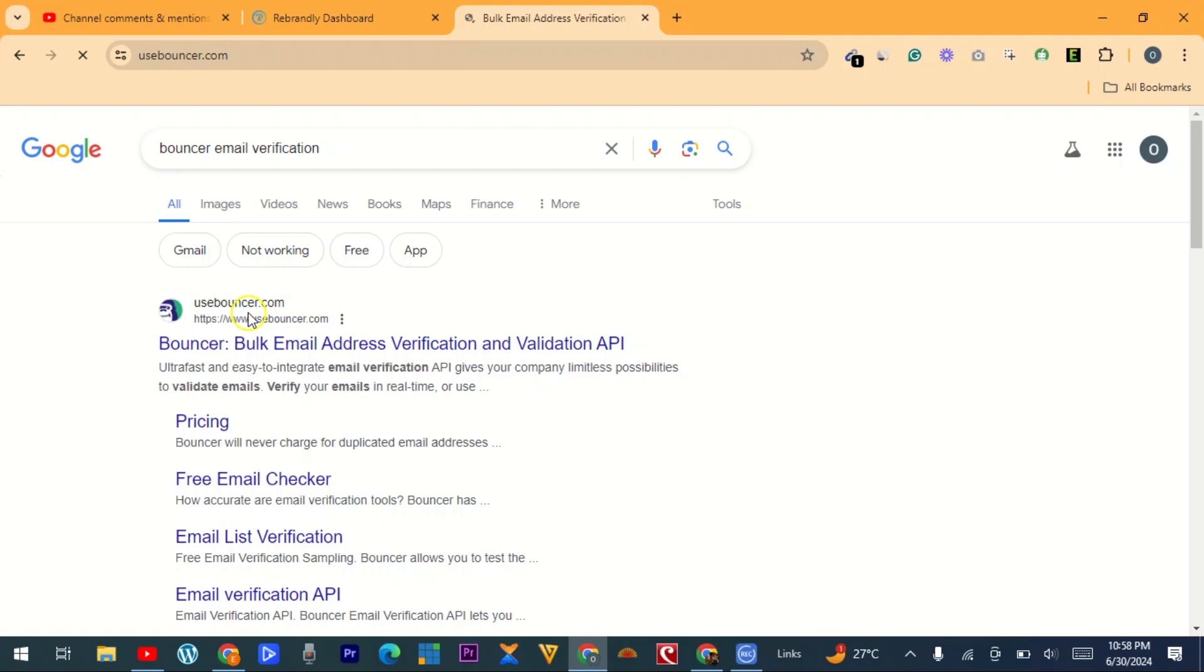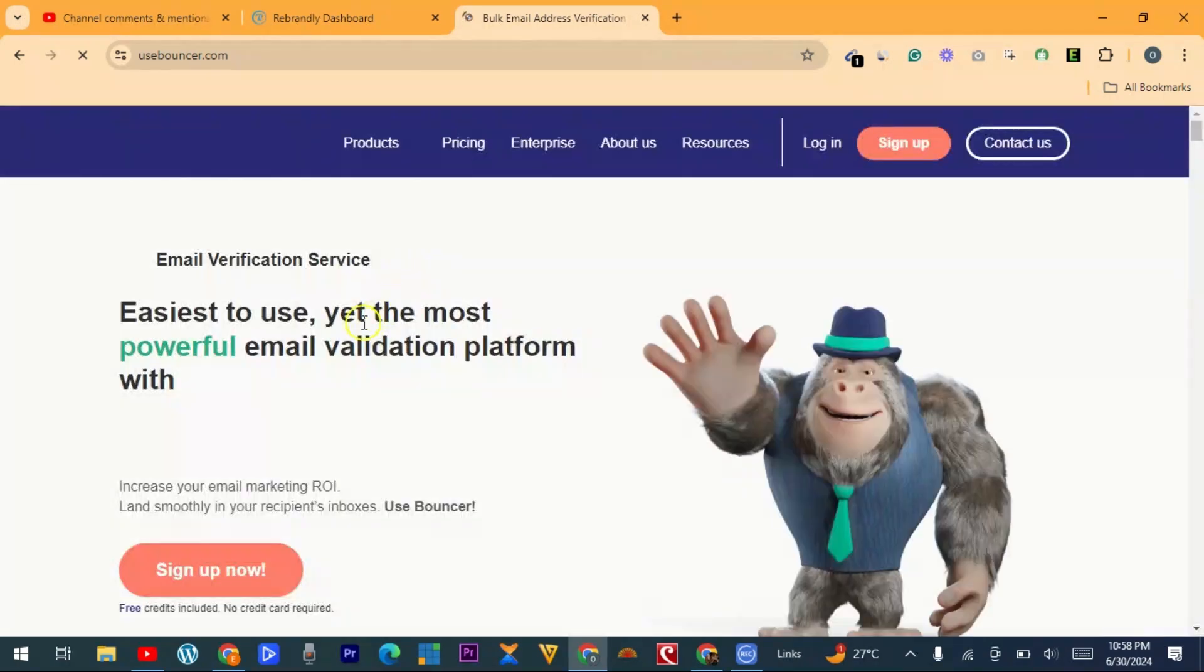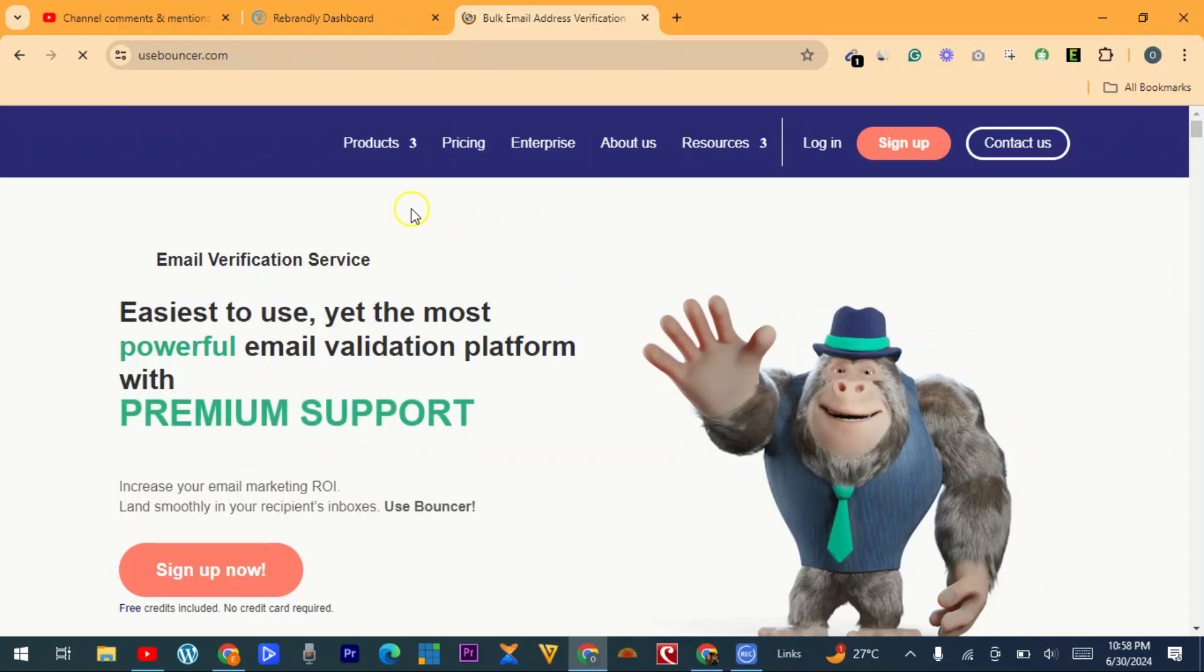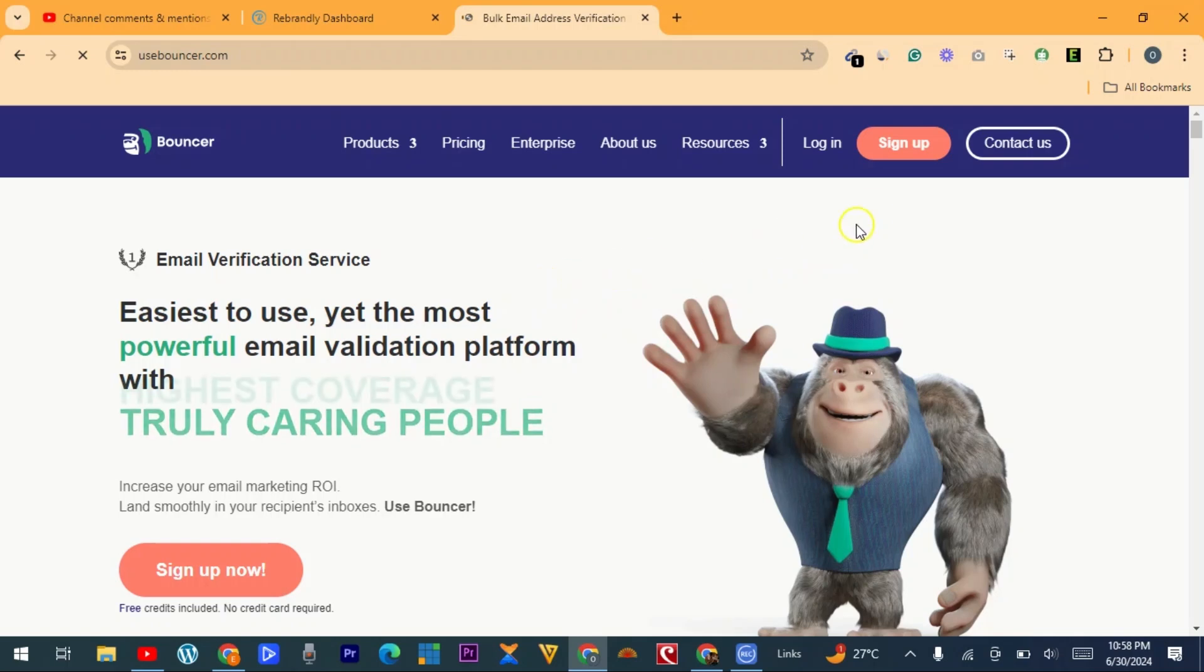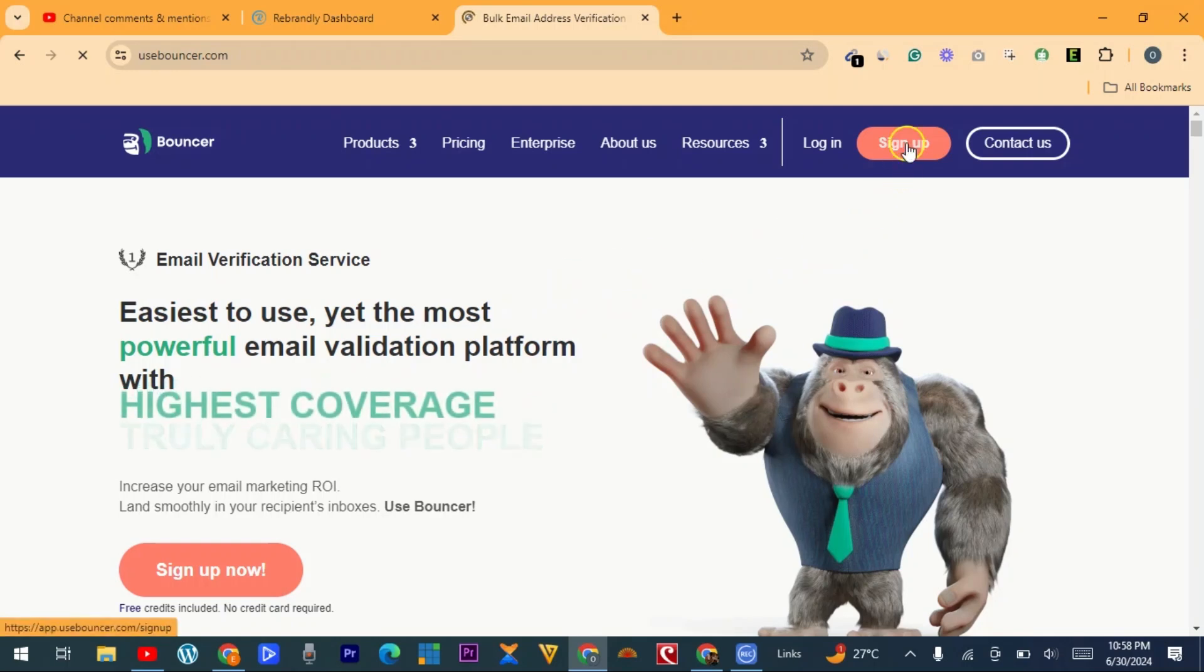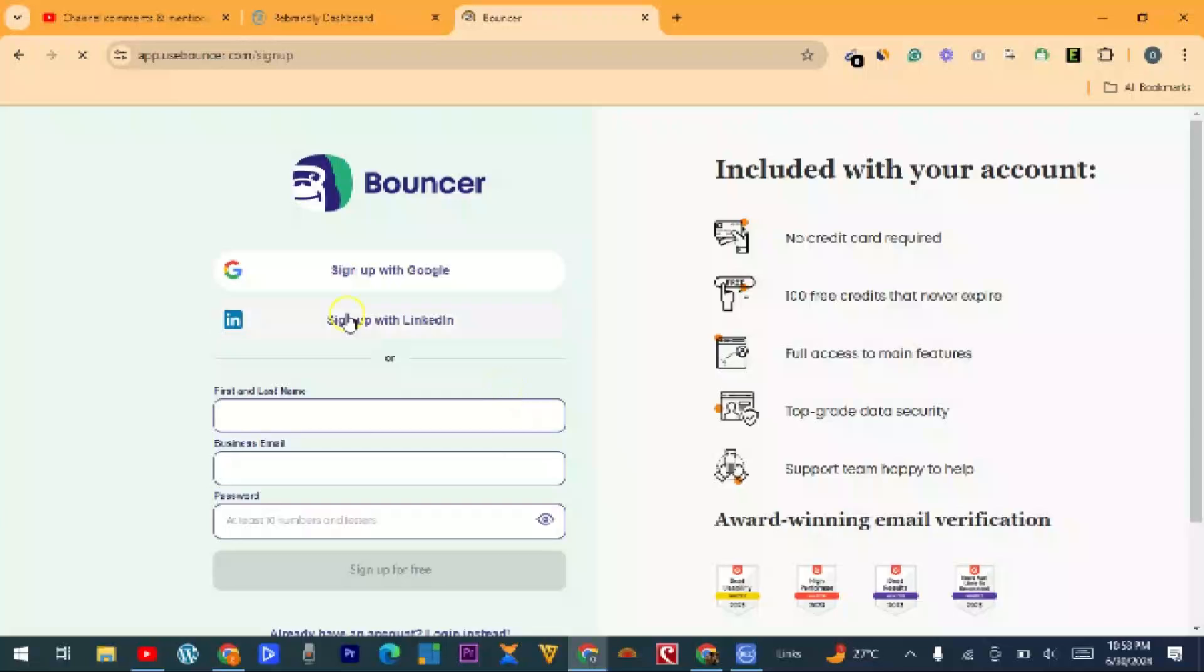So let's wait for it to load. So here's the platform. If you have an account, you can click on login, but if you don't have an account and want to create a new one, click on sign up.